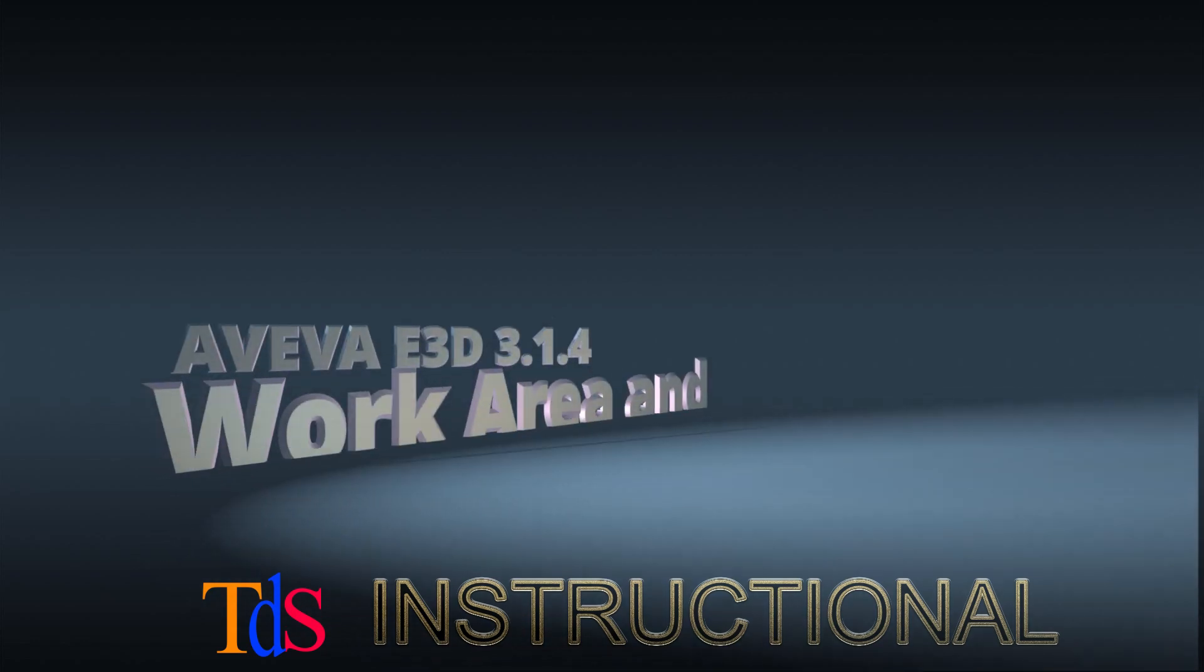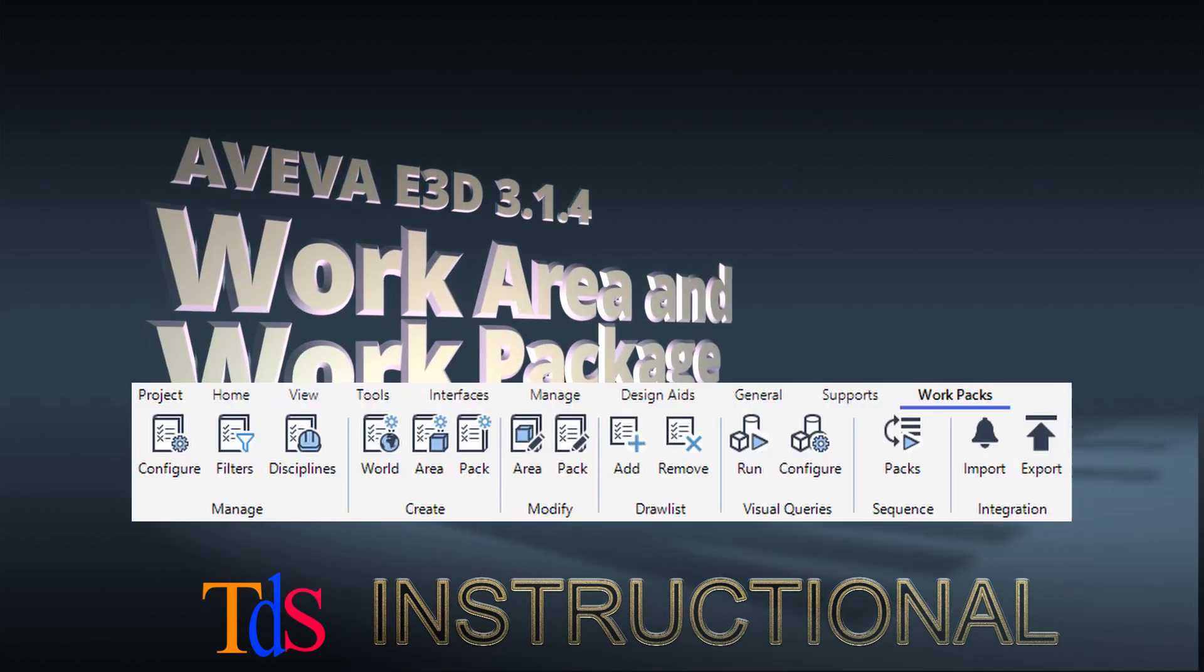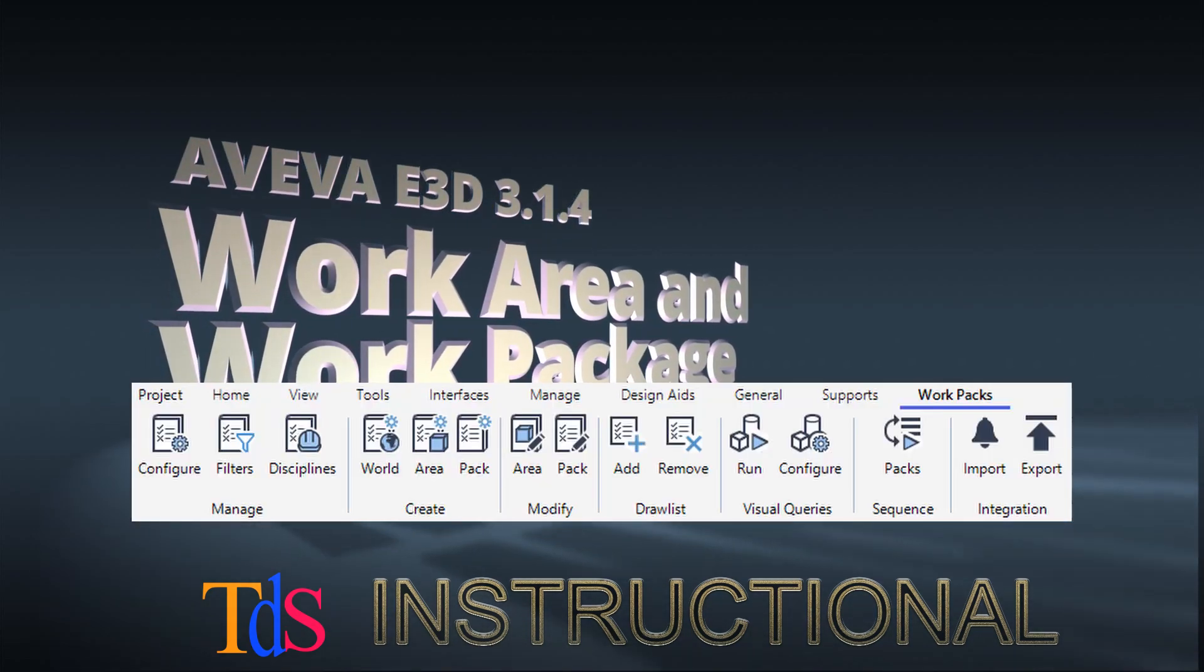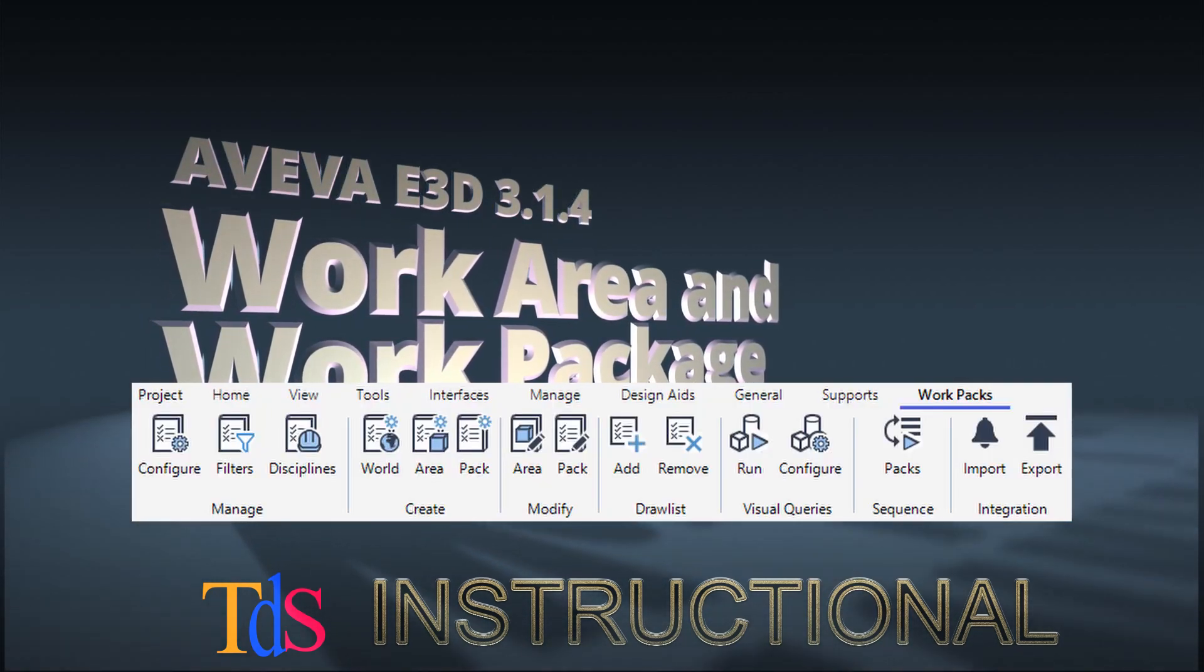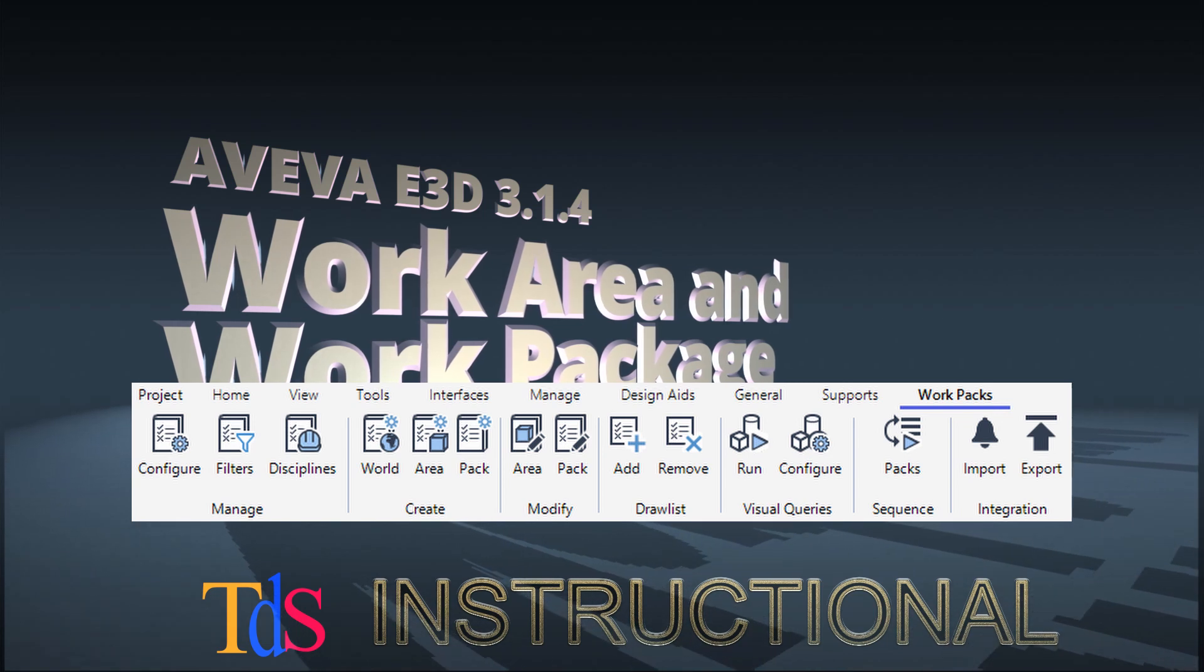Welcome to part 2 of AWP tutorial. I'm Tian Seng. In this tutorial, we learn how to create work area and work packages.